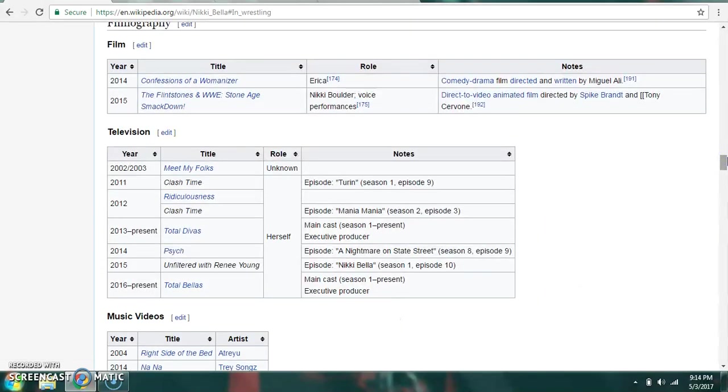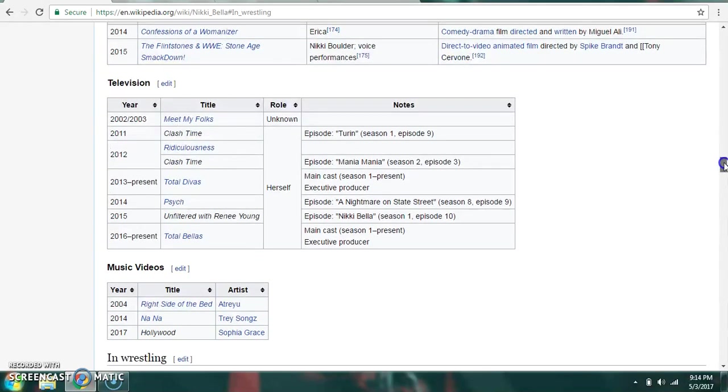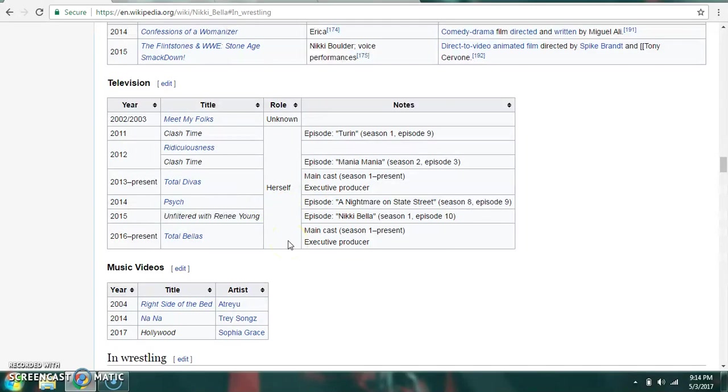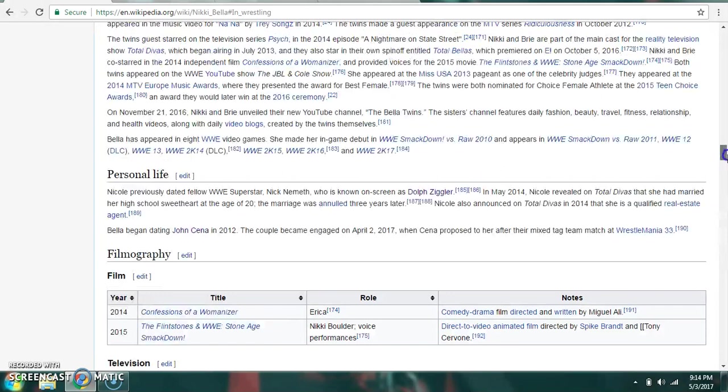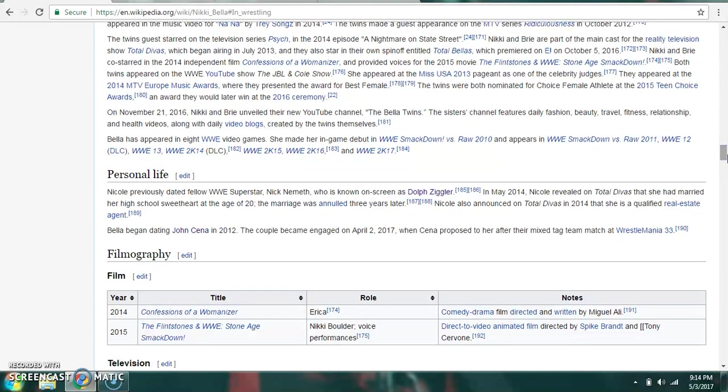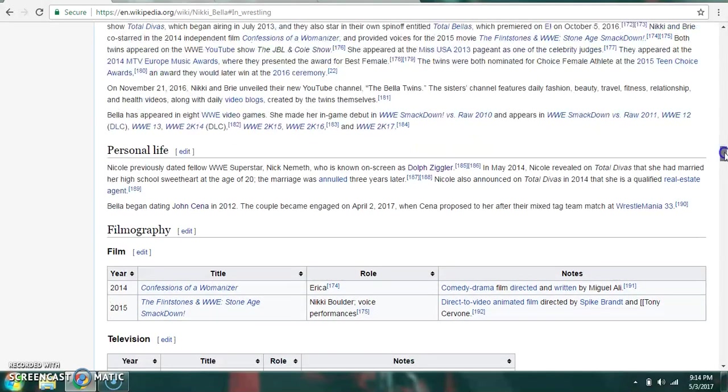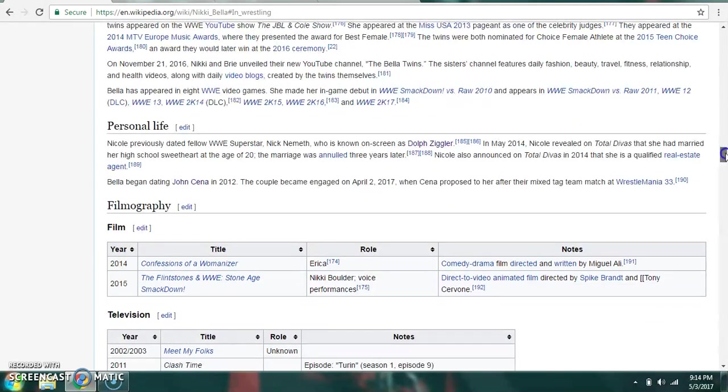She also has made film and television appearances. She was in music videos as well, such as Nana by Trey Songz and Hollywood by Sophia Grace. She had once dated Dolph Ziggler, however, those two are no longer together. And now she is engaged to John Cena.